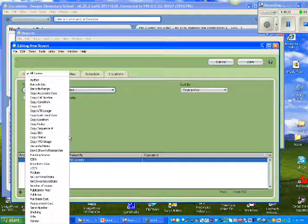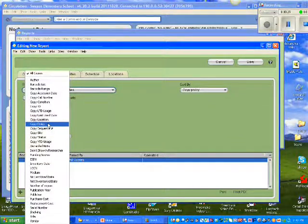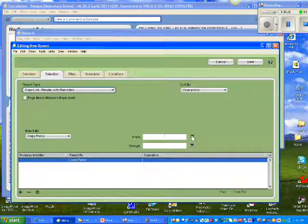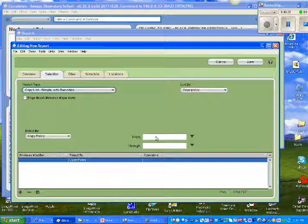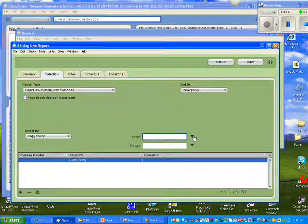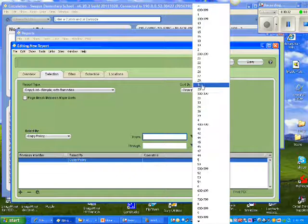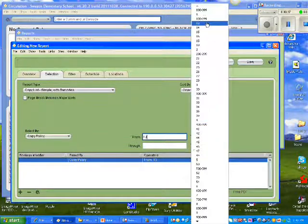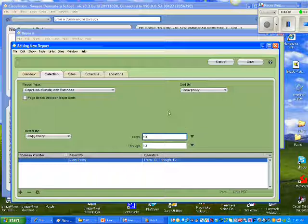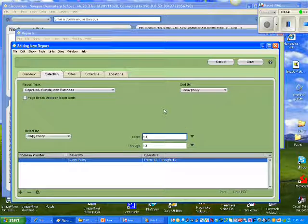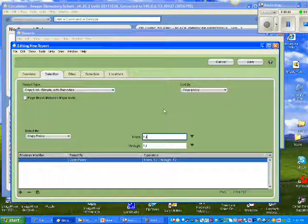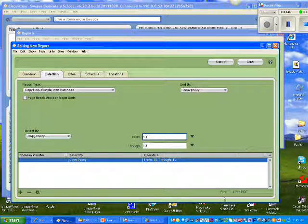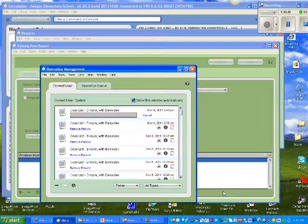And I'm going to select by, once again, Copy Policy. I'm going to choose, since we were working with Policy 13, I'm going to choose from 13 through 13. Because I only want to find out the problems that I'm having with this particular policy. I'm going to see why it would not delete. I'm going to click Print.